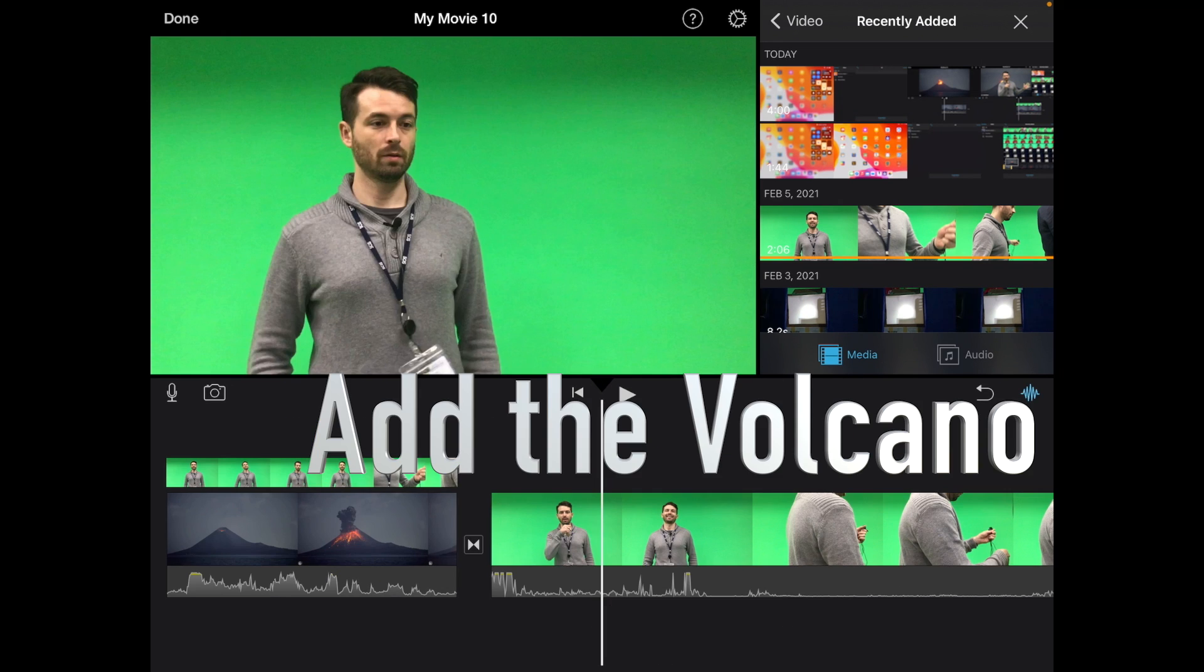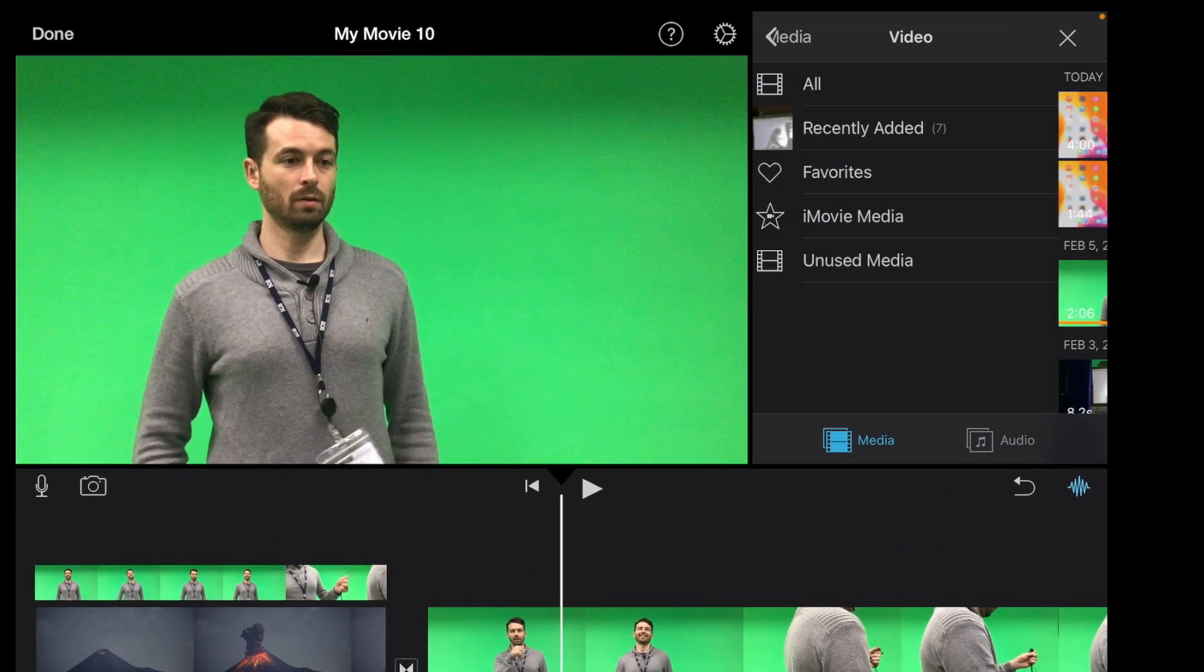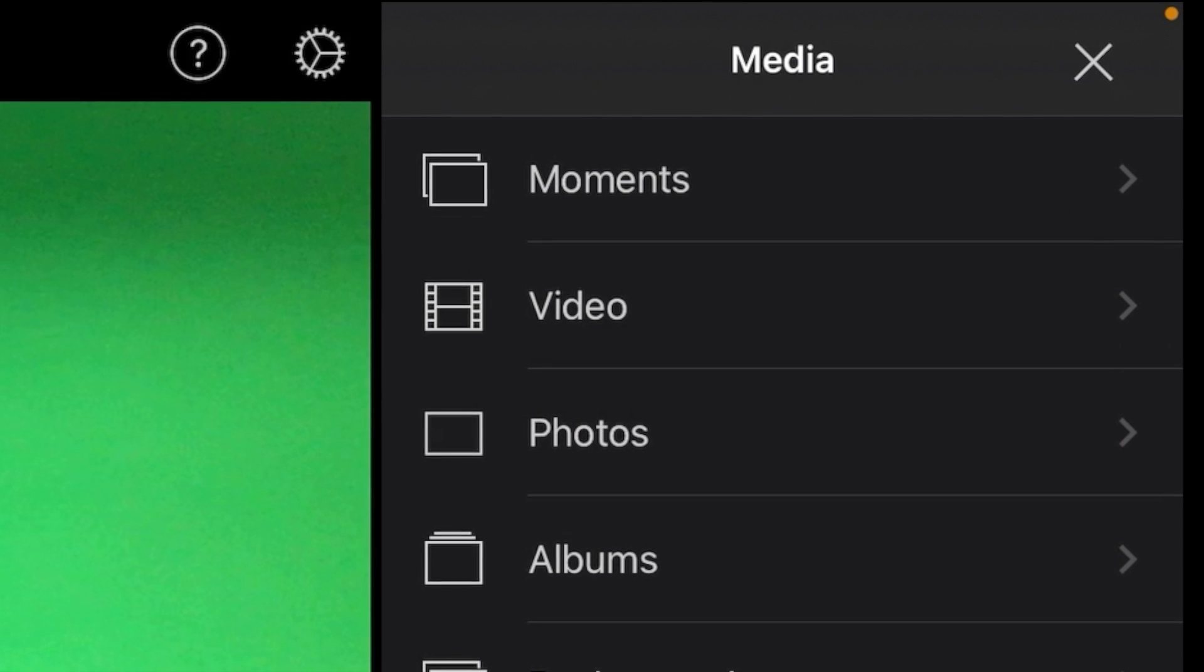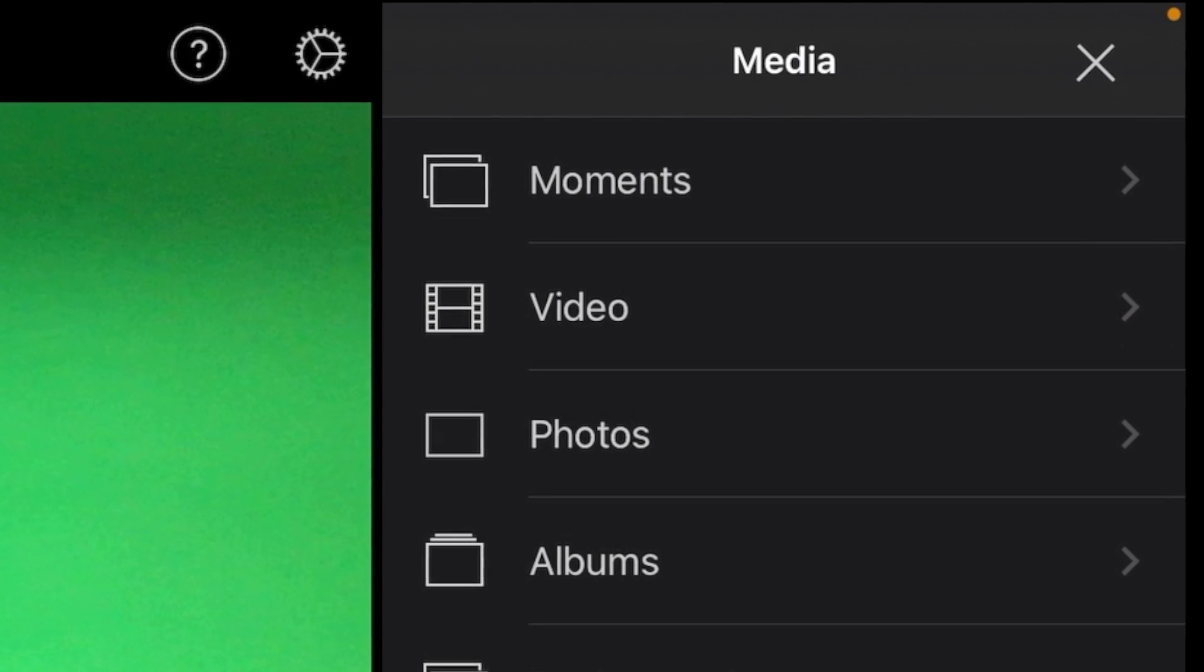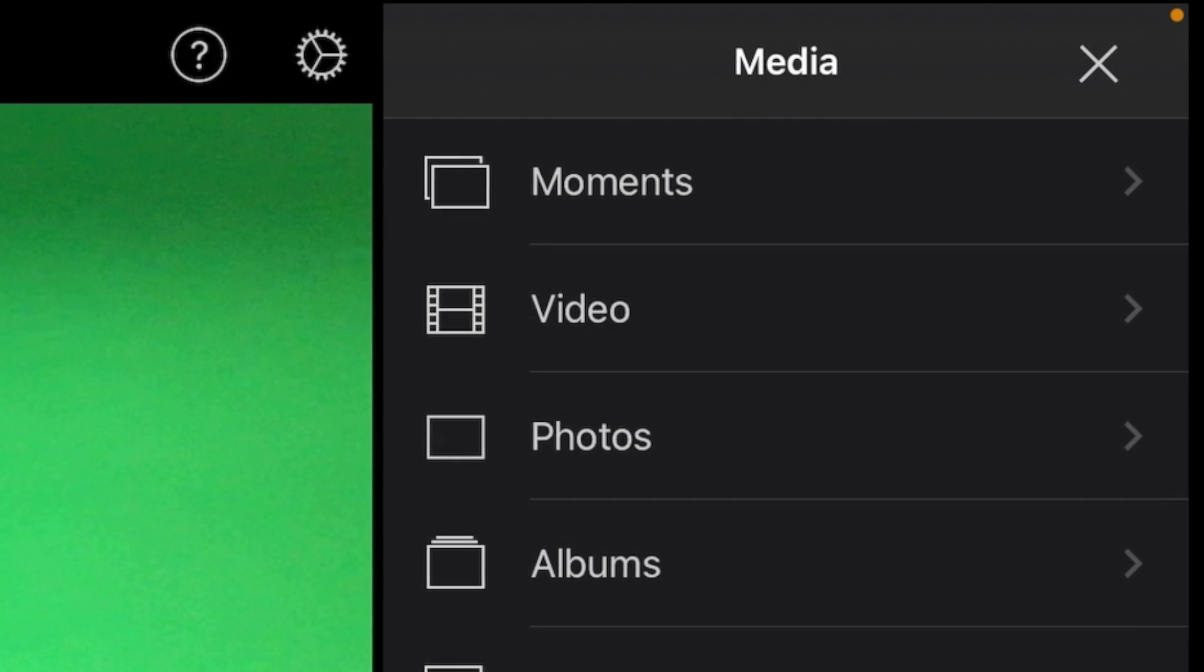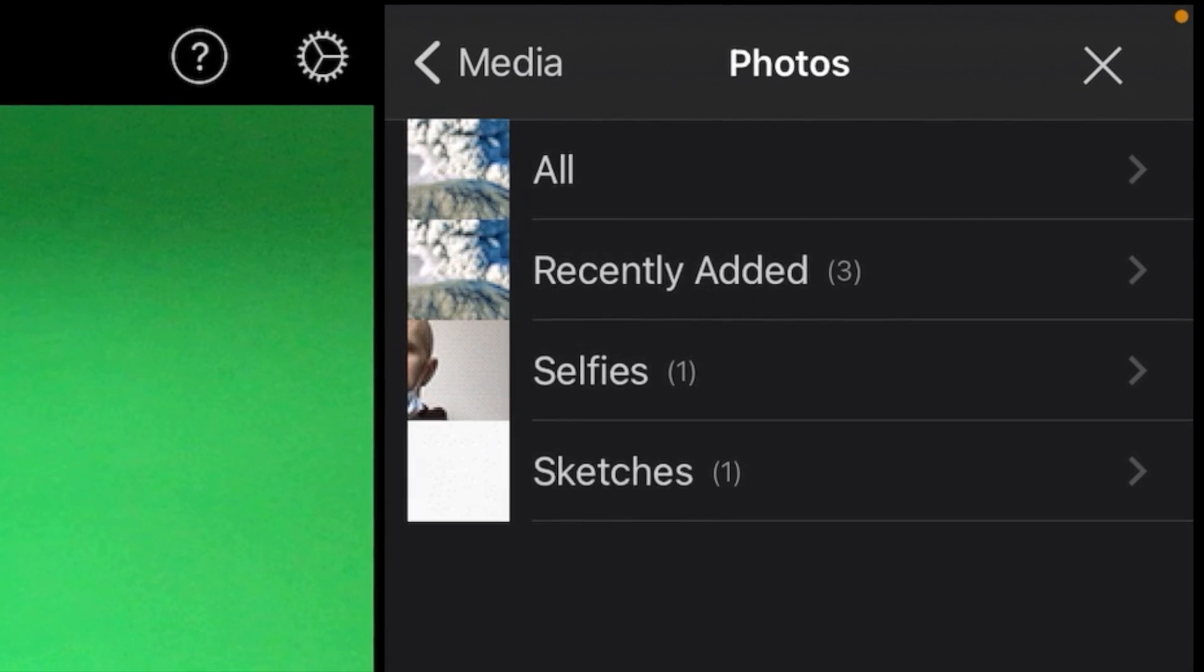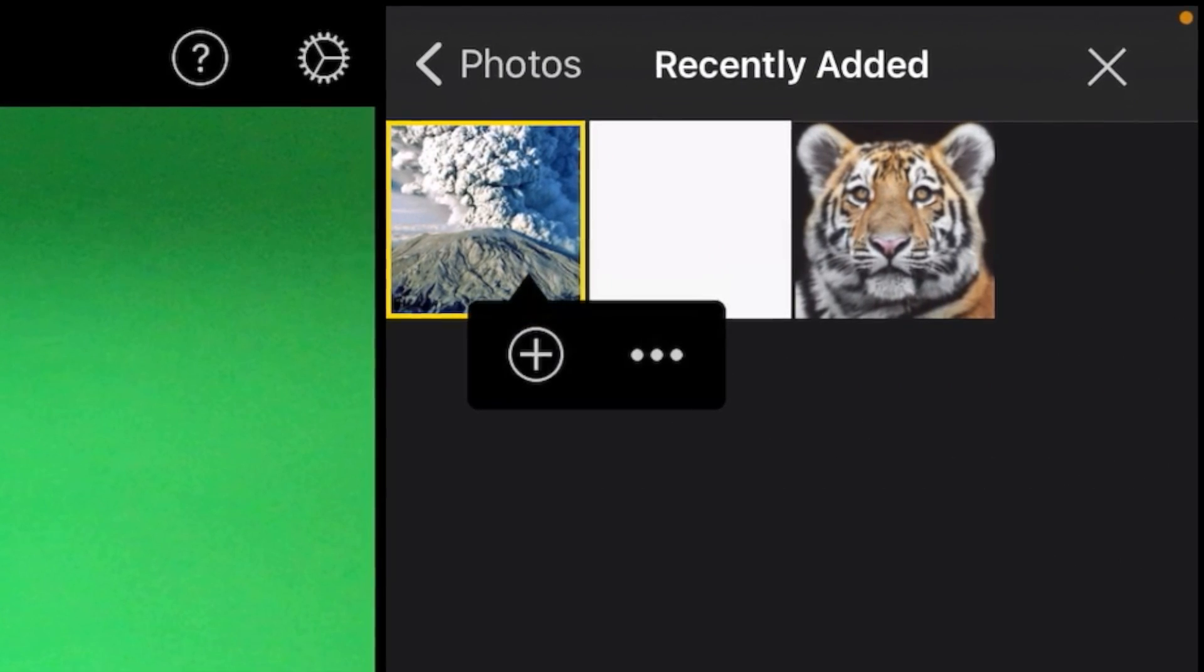We're going to put the volcano on the right hand side here beside Mr. Denamey. And to do that we need to go to the right hand side and go back a level, until we get back two levels until we get to the full media layout. And we're looking for photos, and then we're going to add the one I just recently downloaded which is this volcano.